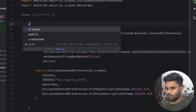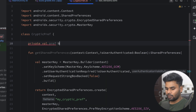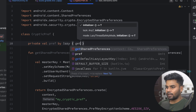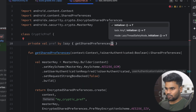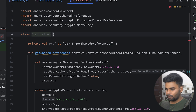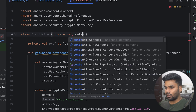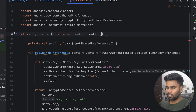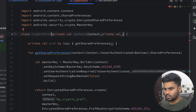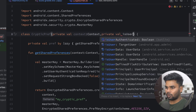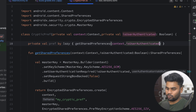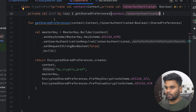On the top of the class I'm creating a variable named pref, initialized lazily by calling getSharedPreferences and passing the context. The context comes from a private field called context. I'm also adding one more parameter isUserAuthenticated of type boolean, and passing both context and isUserAuthenticated. Make sure getSharedPreferences is a private function.